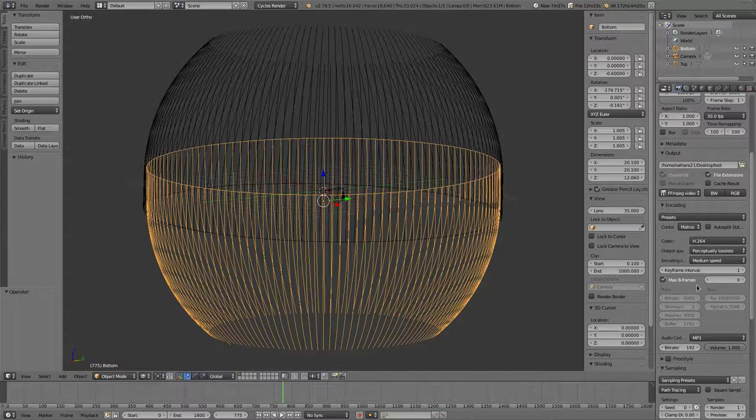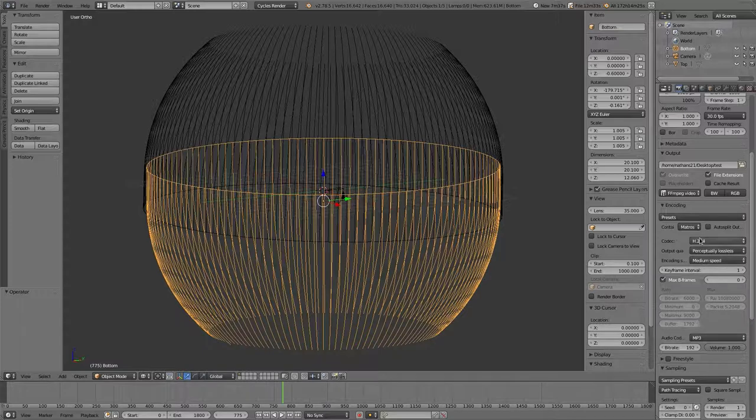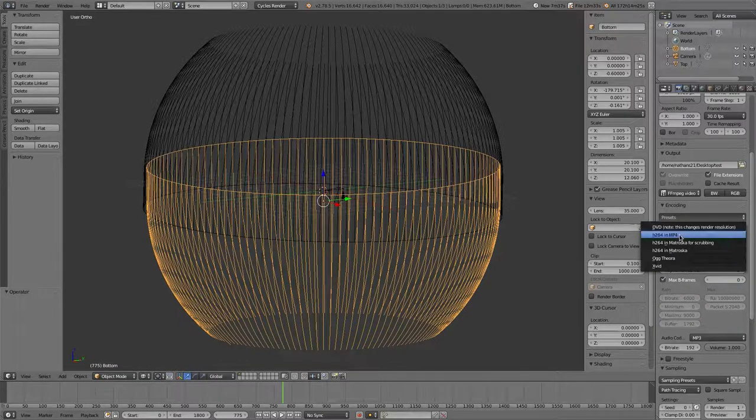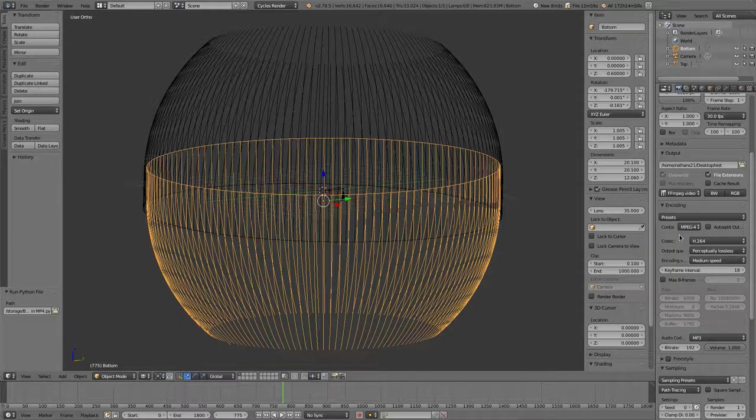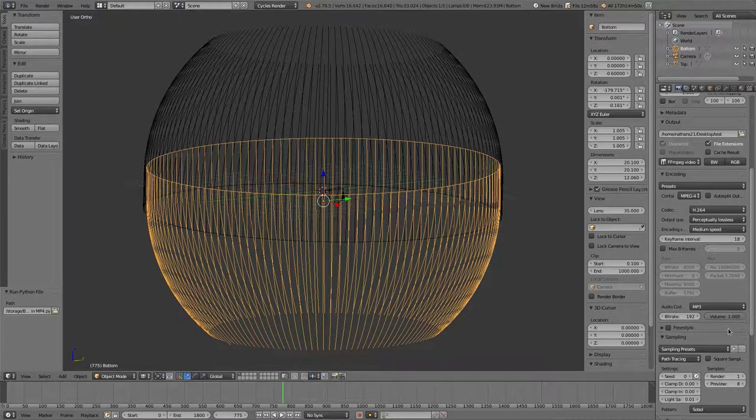And then you set up your export options here. You find a lot of information about that on the internet. I'm not going to cover it because I'm not too familiar with it. I usually just go ahead and take a preset here like H.264 and MPEG-4. And then just use that.